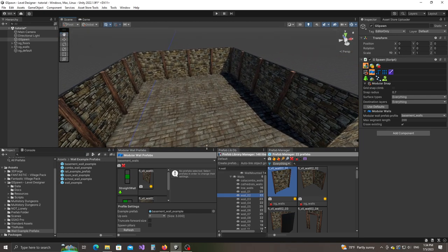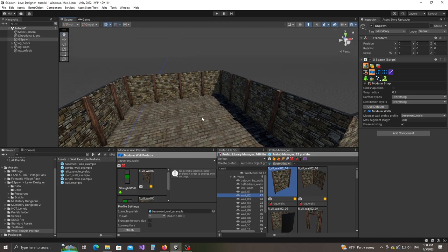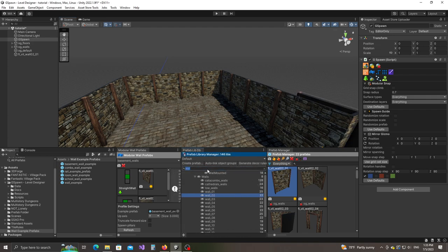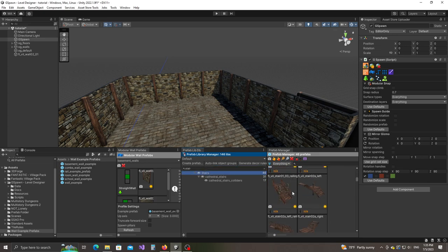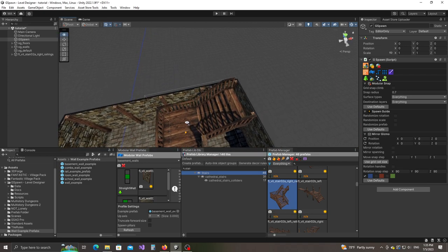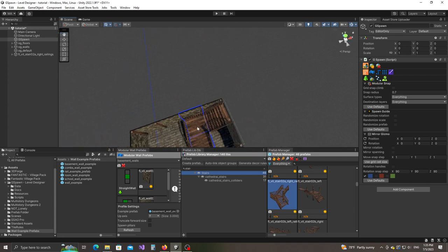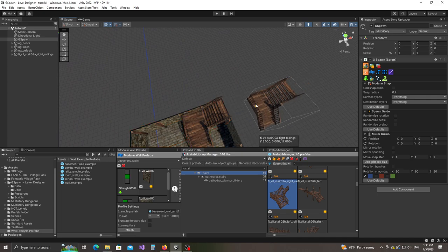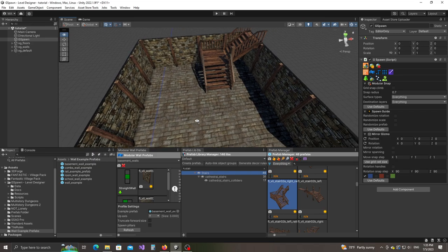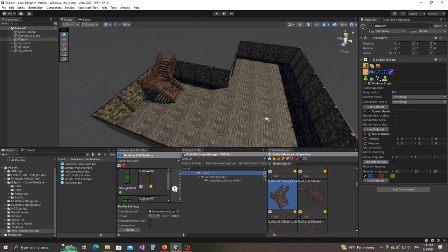First of all, what we're going to need is a bunch of stairs that will lead to the upper level. I'm going to switch to modular snapping. In the prefab library manager, I'm going to search for stairs. I have a prefab here that I like to use — double click on it. I think this is the correct position for it.